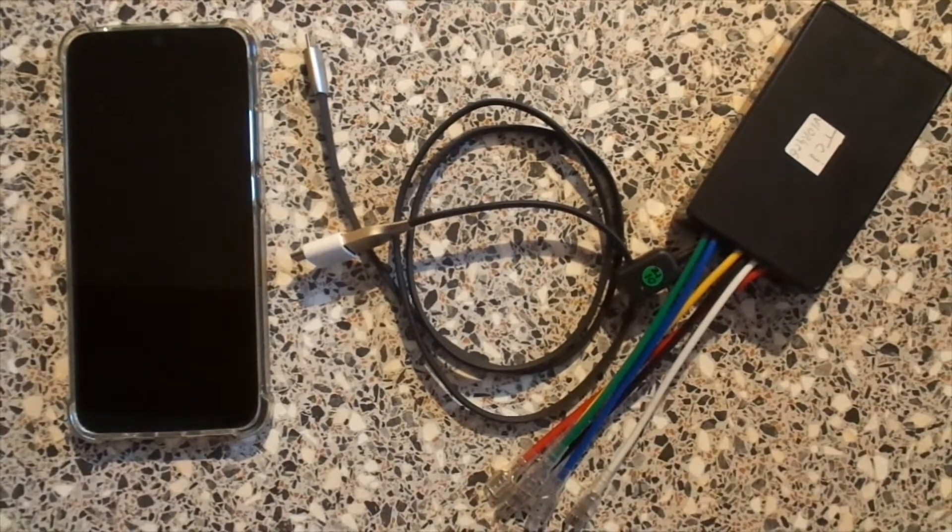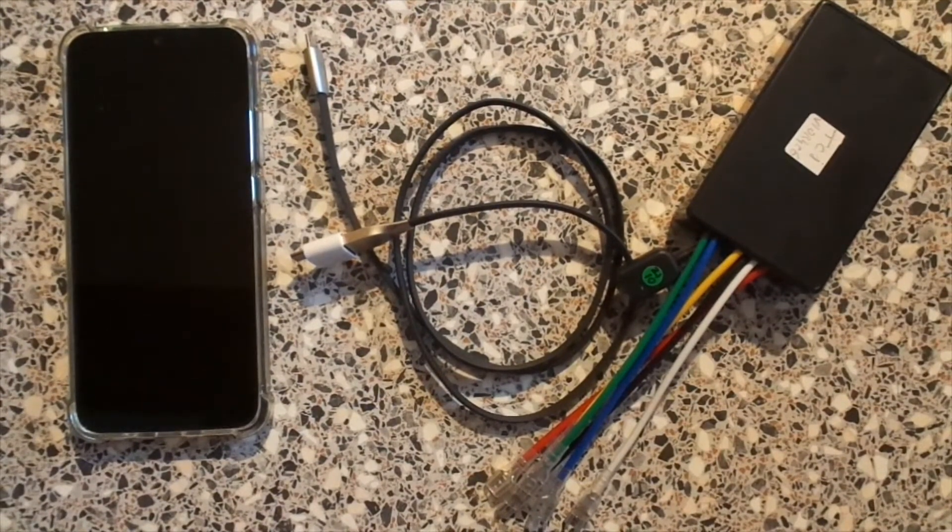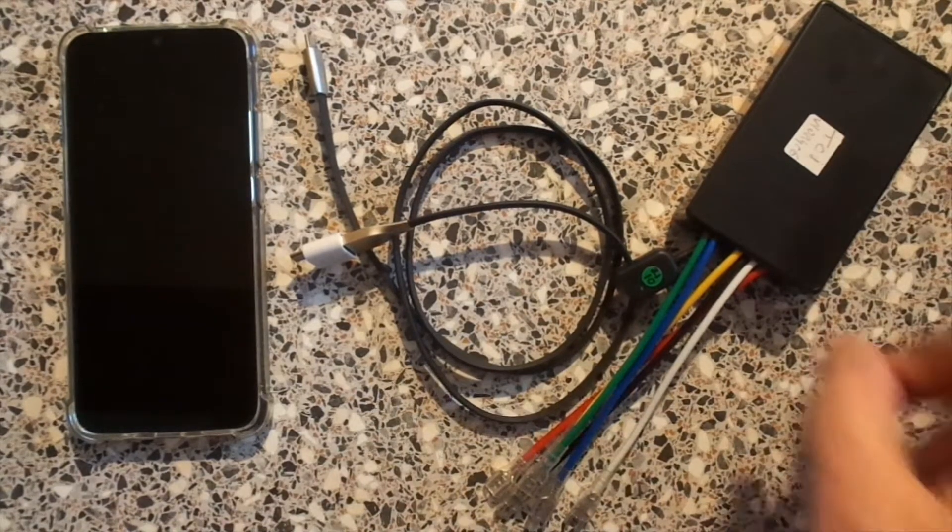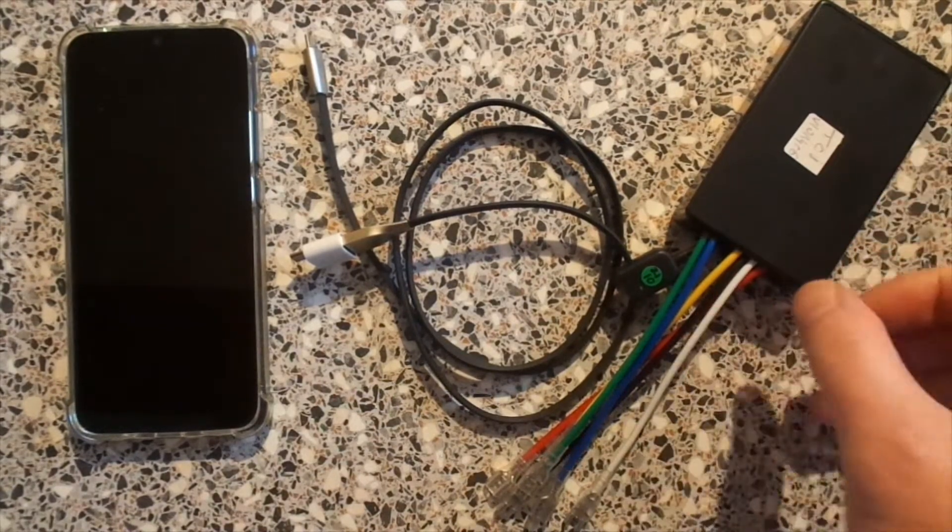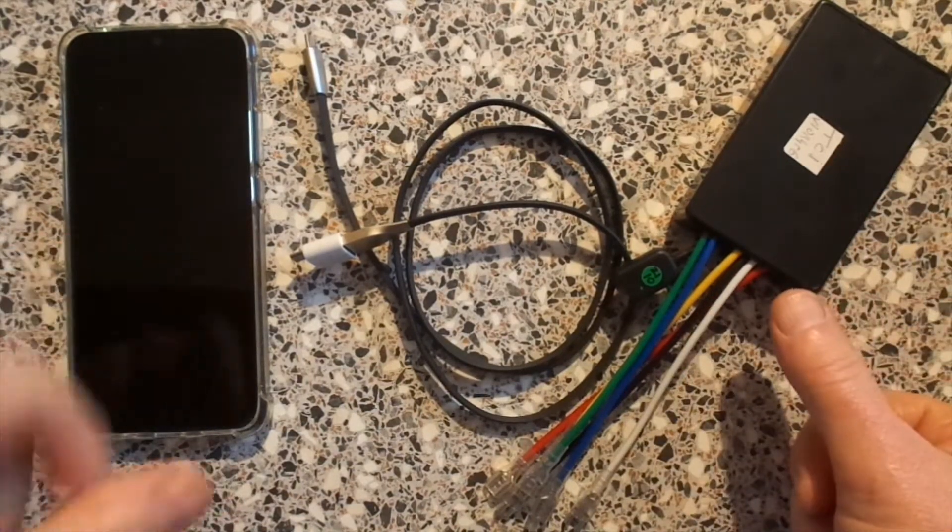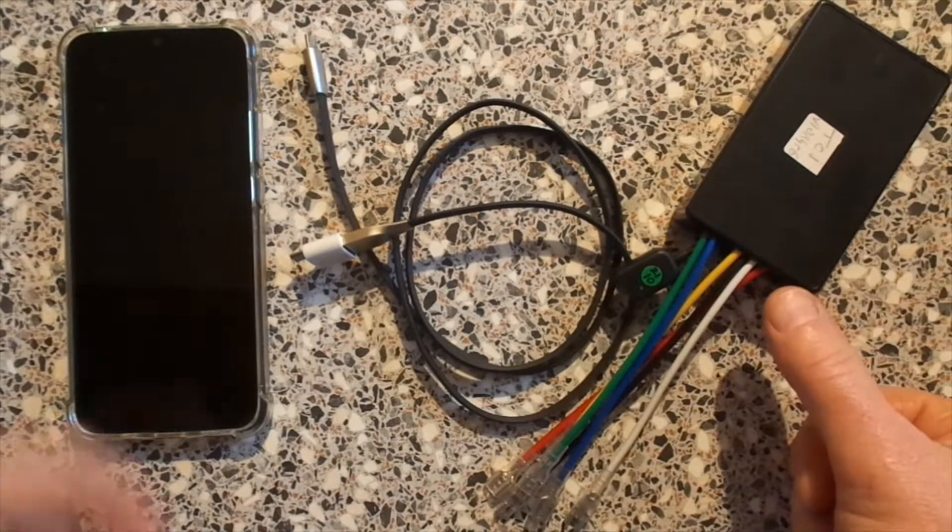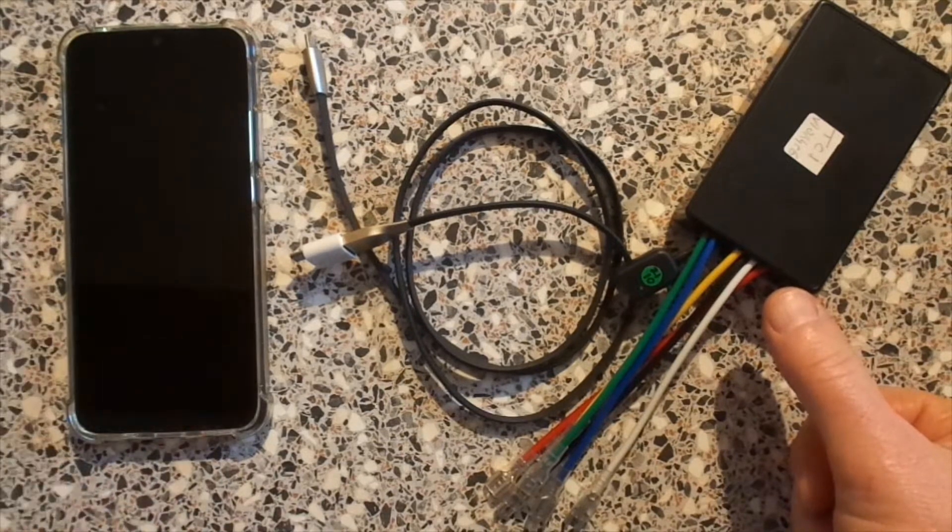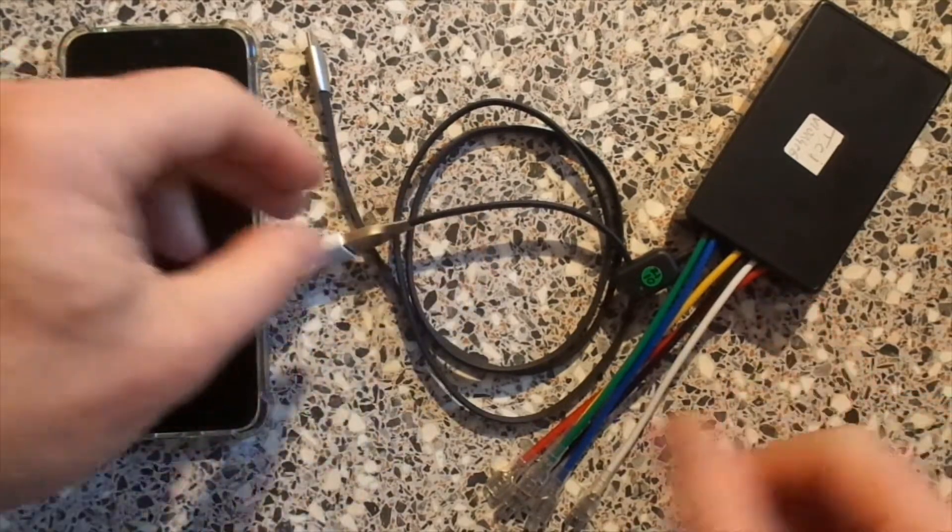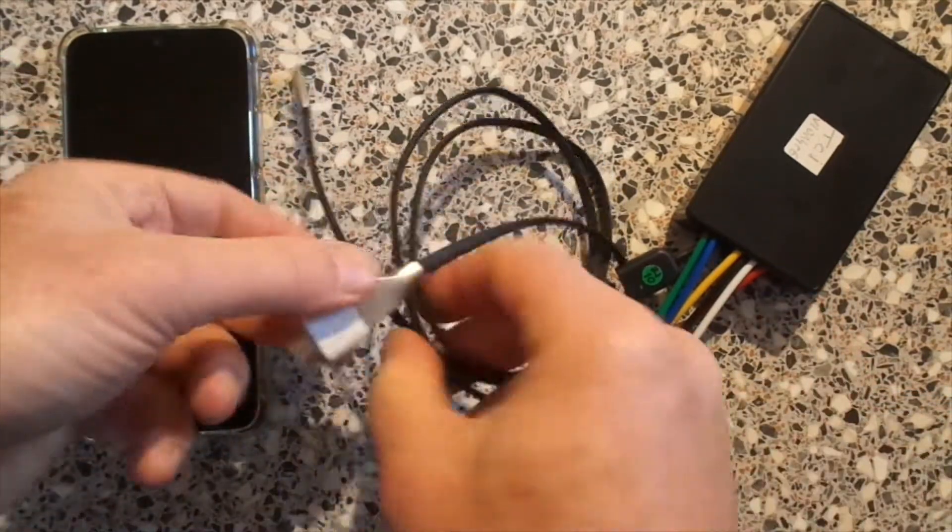In this video we're gonna set up the ignition box with the help of Android phone and cable.